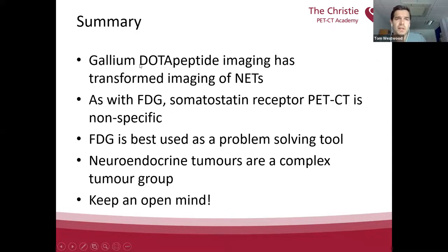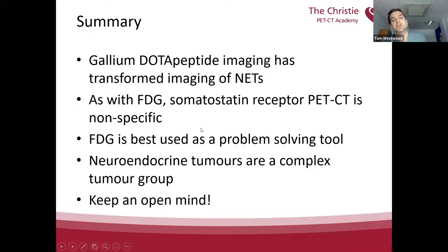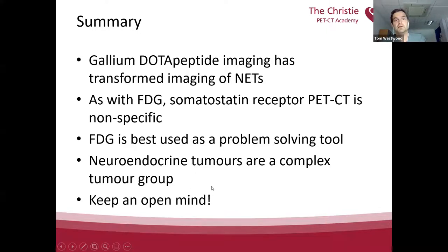In summary: gallium DOTA-peptide imaging has transformed the imaging of neuroendocrine tumours. As with FDG, somatostatin receptor PET-CT is nonspecific, so it has to be accompanied by biopsy. FDG is best used as a problem-solving tool, not something to be done in every patient. They are a complex tumour group, so keep an open mind. Thank you.